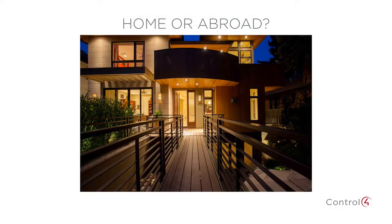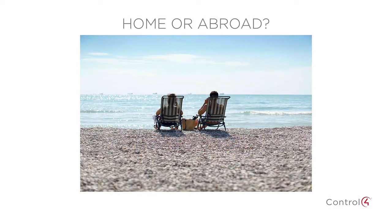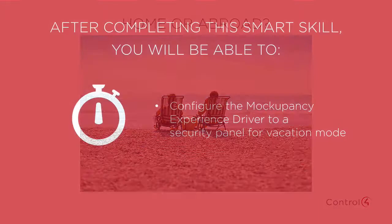Do you want it to look like your home when you're actually not? Let the Mockupancy driver house sit for you.